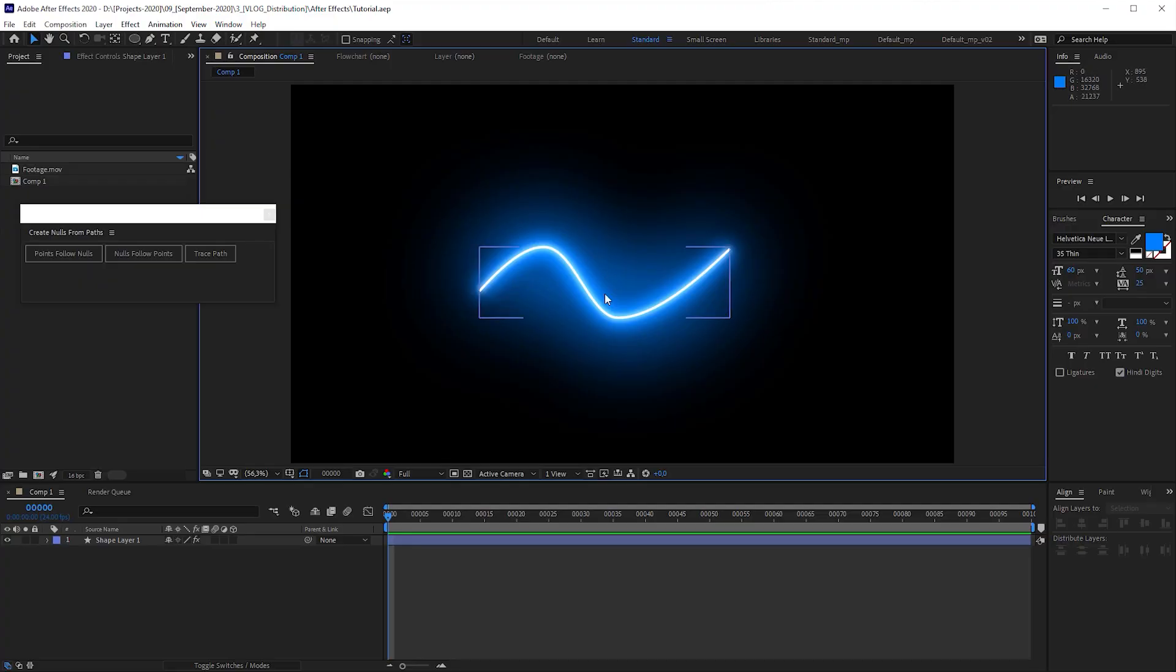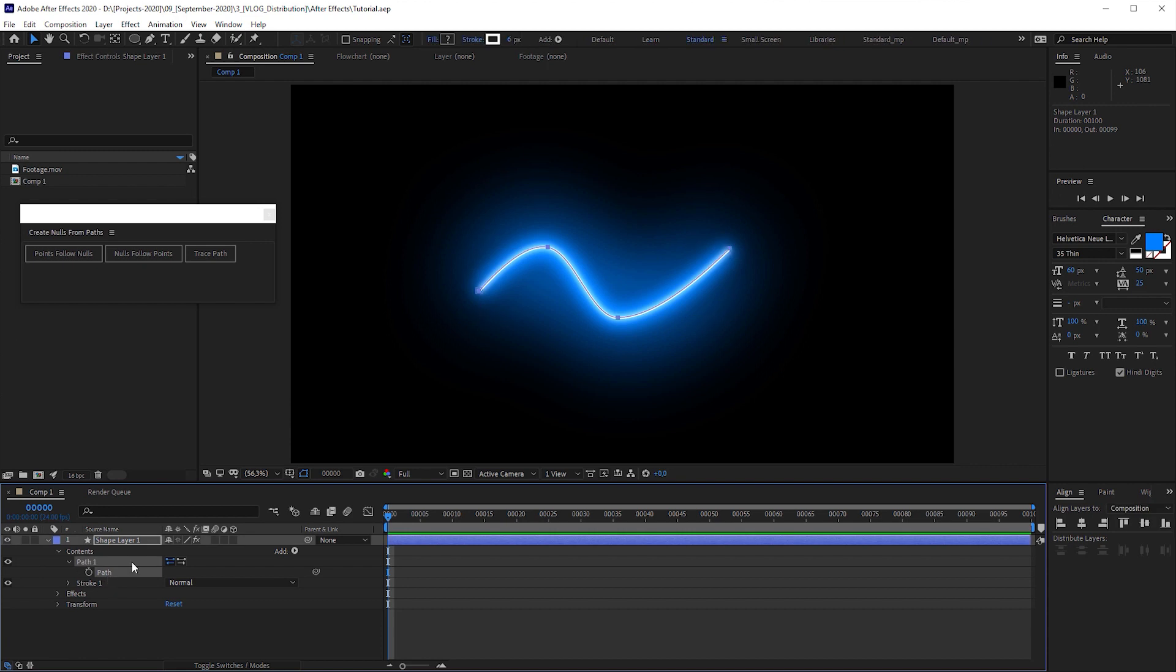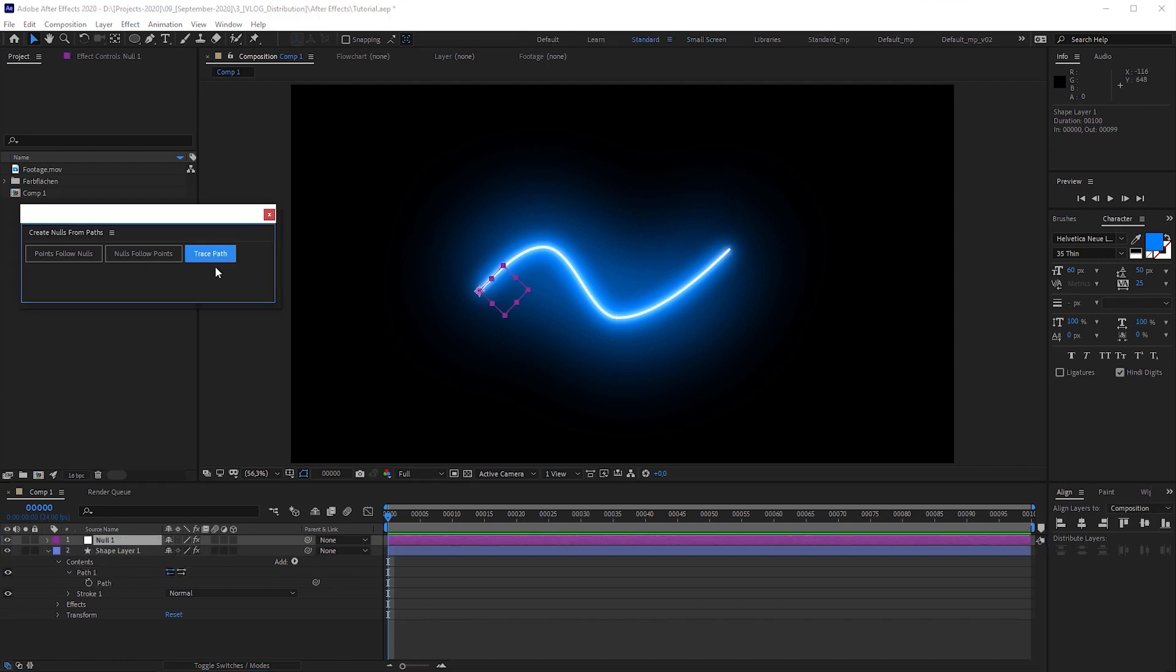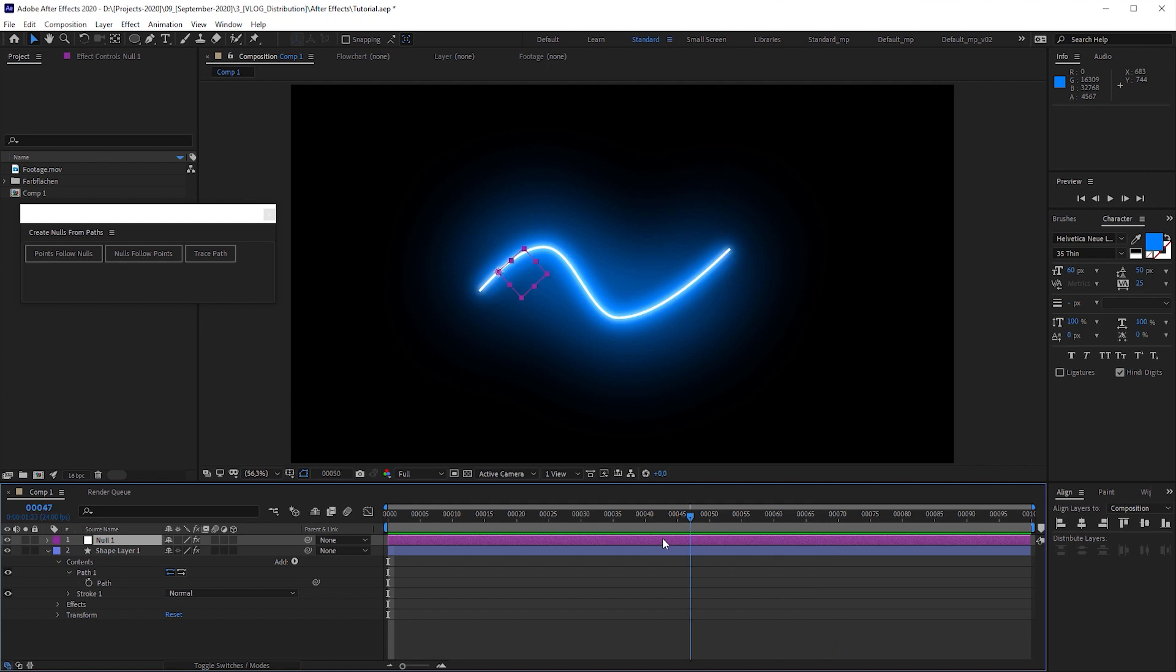This is the path we're gonna distribute the objects along. I'm gonna select it. And the only essential trick you should know is to click on this button. And after doing this, we get a null that loops along the path. Well, we do need some more steps to distribute multiple objects along the path.